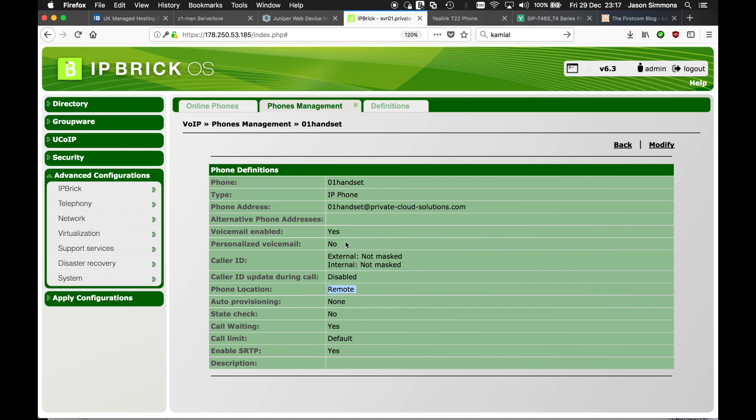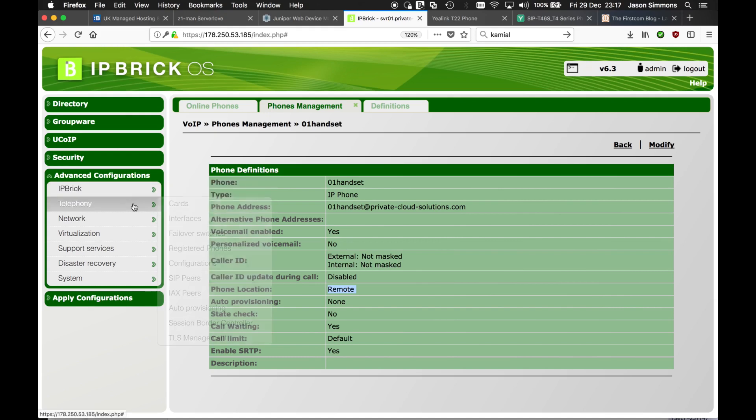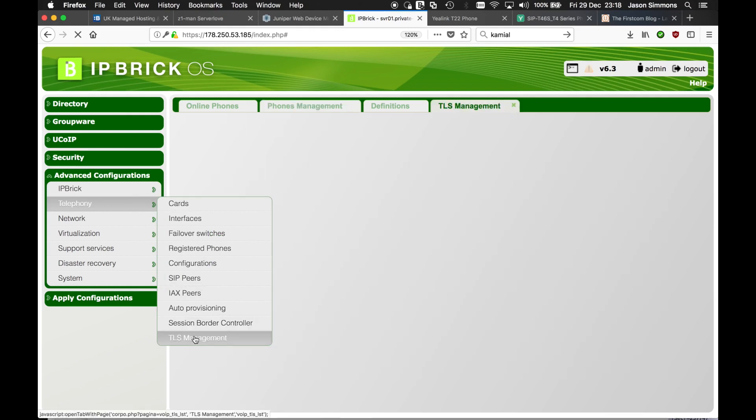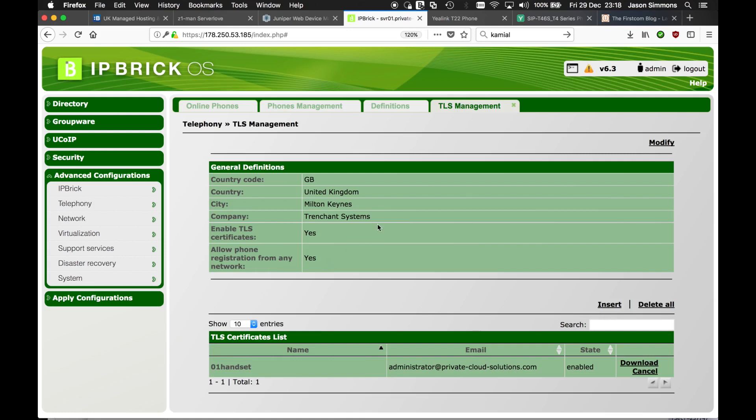Once you've defined that we have to create a certificate for the phone and we do that by going to telephony, under advanced configurations and TLS management. Now I've done this already for one phone.